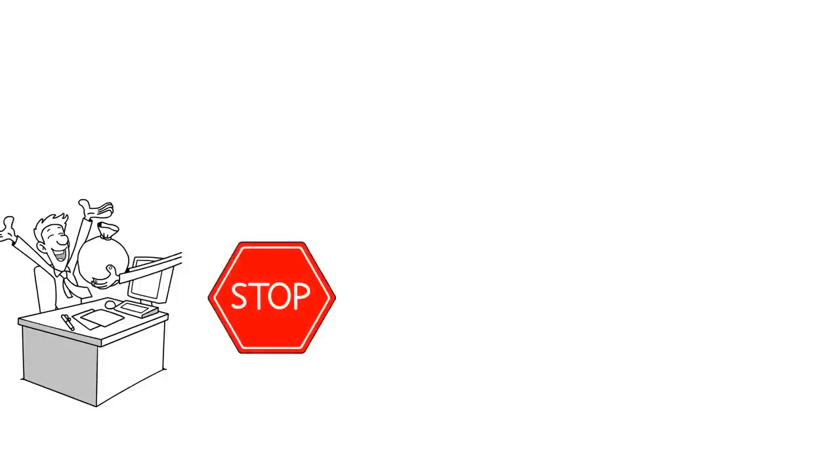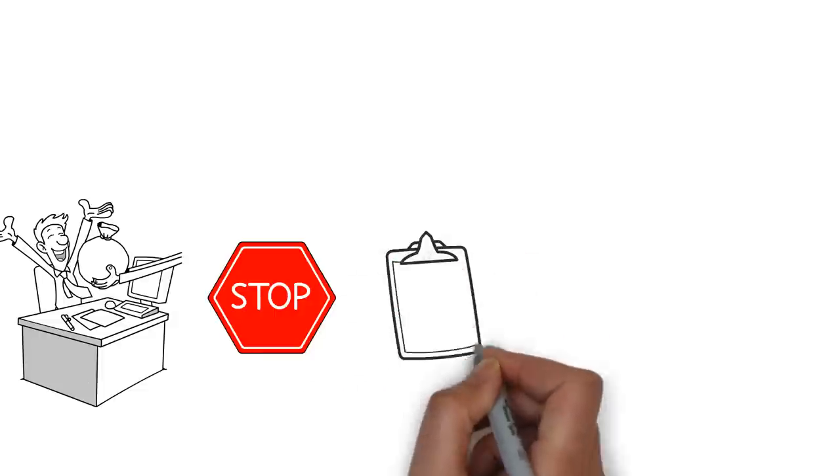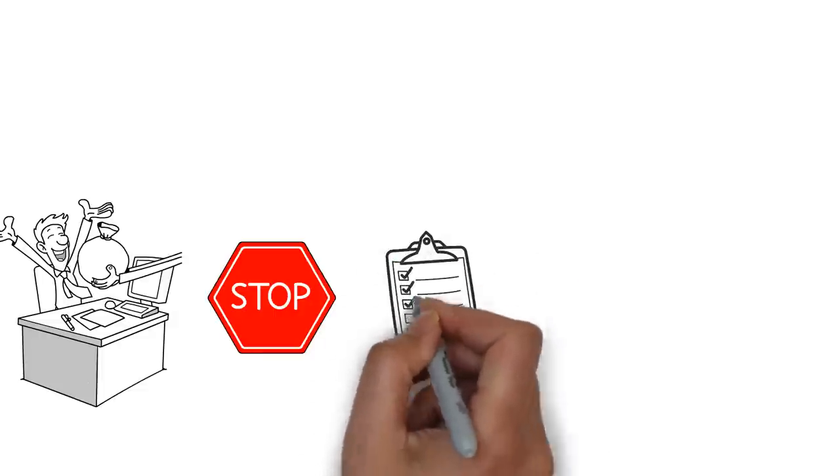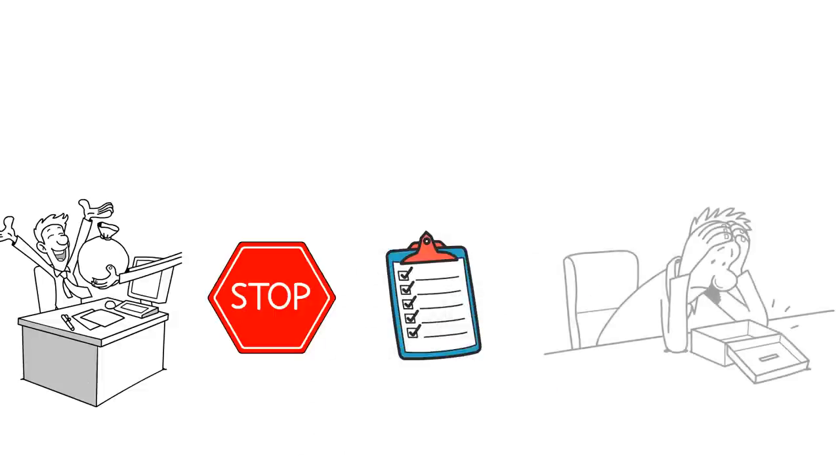But wait a minute before you blow it all on things you don't need. There are some things you should do to make sure you're not wasting your money and ruining your financial future.